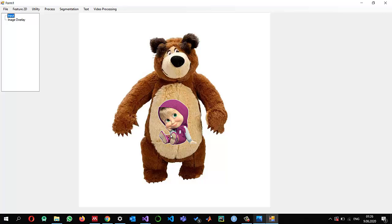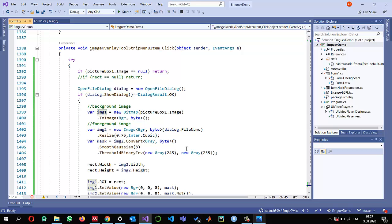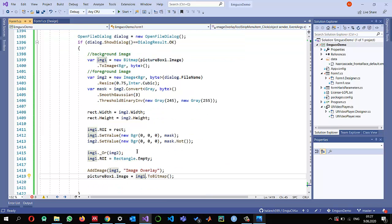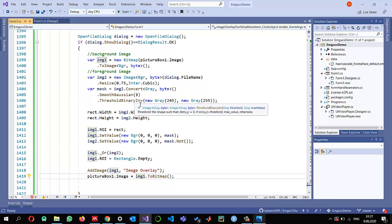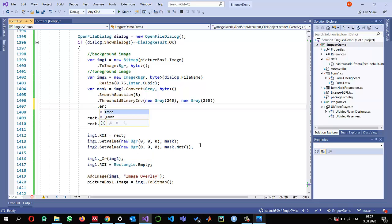You might notice a white boundary around Masha. The smoothing may be creating border artifacts, or the thresholding isn't distinguishing the boundary well. If you're an image processing expert, you'll know that a morphological operation like erosion can help remove this boundary. Perform the erosion just after the thresholding step.